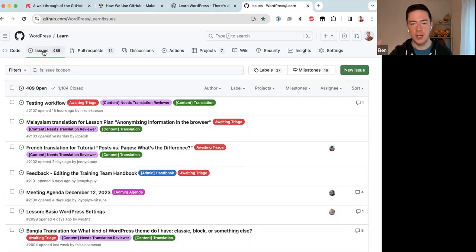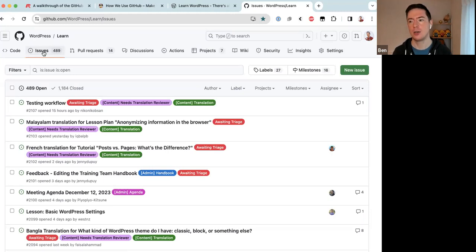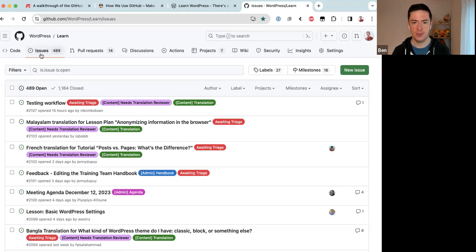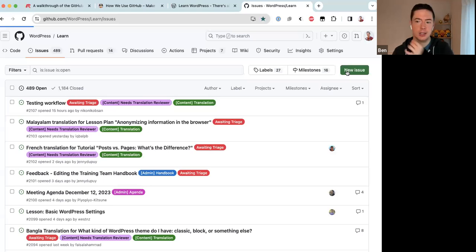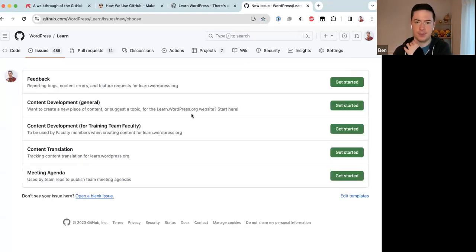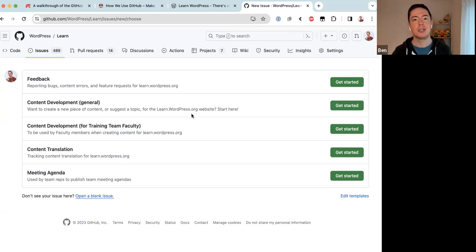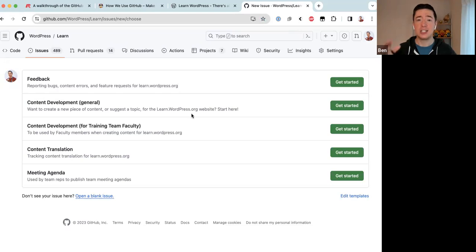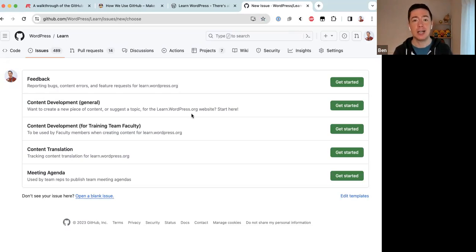So, how do you submit a new issue? You go to Issues and click 'New Issue.' By clicking this you are given five templates. The Training team used to have nine templates, but we recently reduced them to five to simplify the issue creation process — having more options was just confusing people.